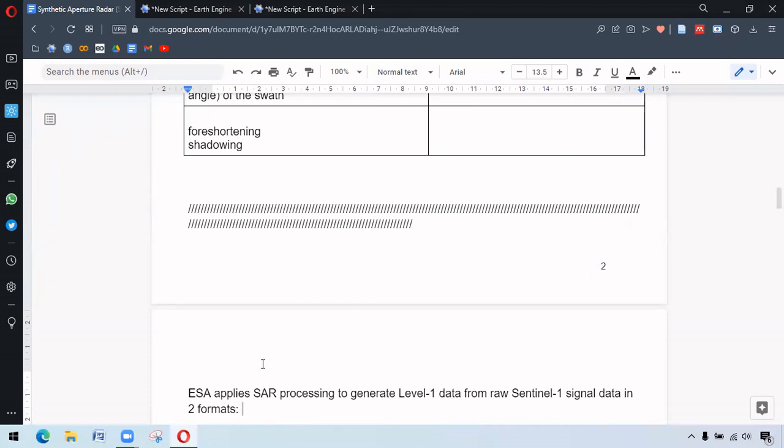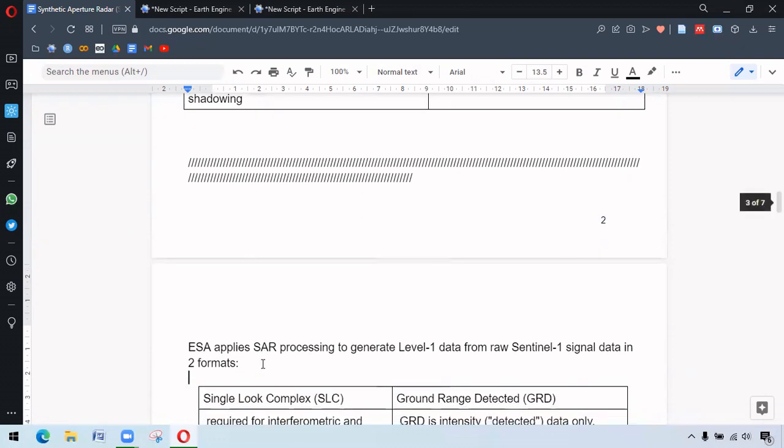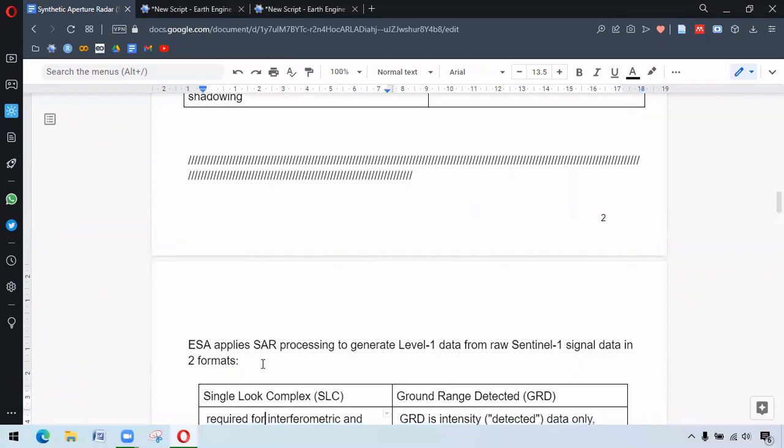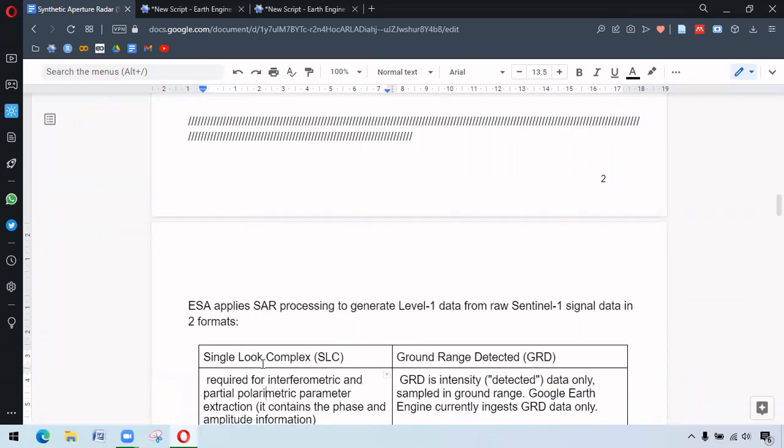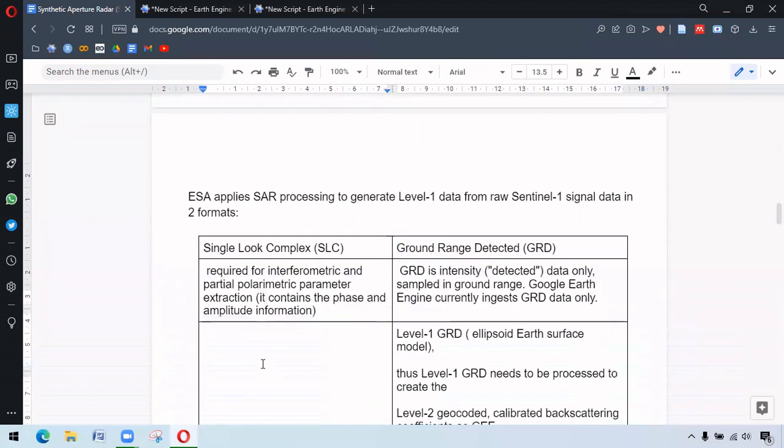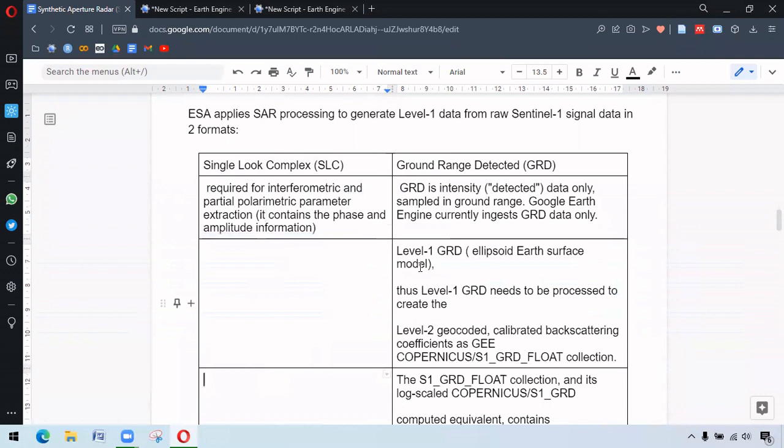So ESA generates data in two levels. In level one, one is SLC single look complex and other one is ground range detected or GRD. SLC has both the phase and amplitude information and GRD contains only the intensity, which is the data available in Earth Engine.